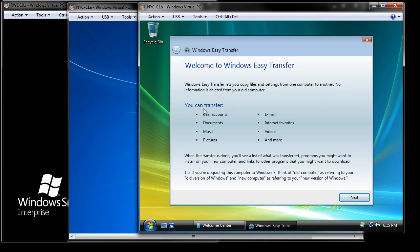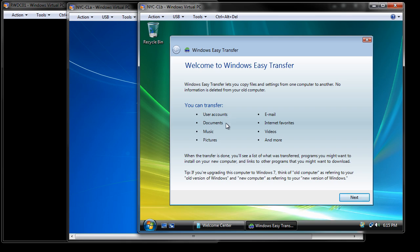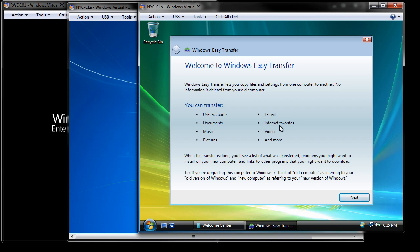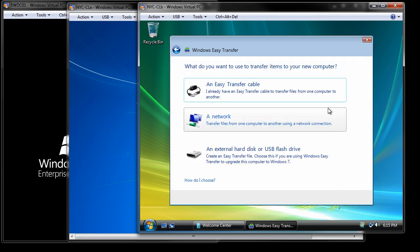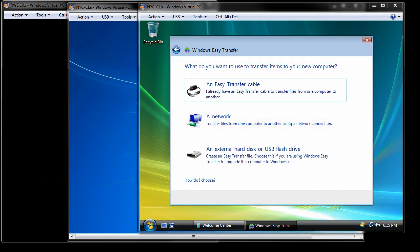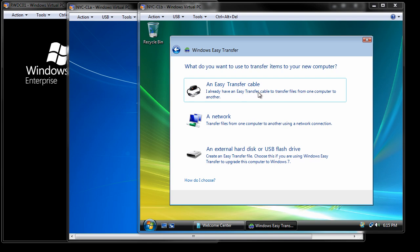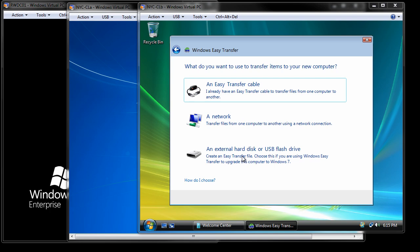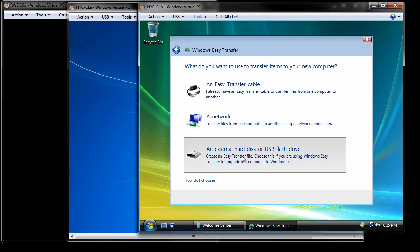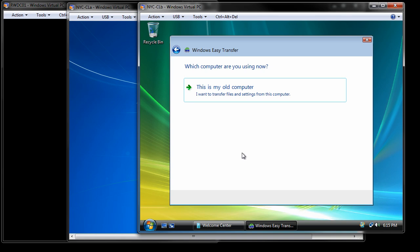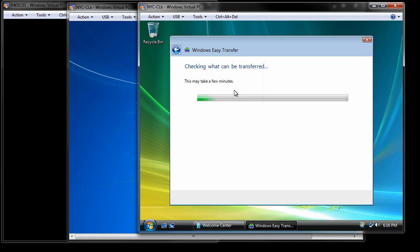I encourage you to read through this. You can transfer user accounts, documents, music, pictures, email, internet favorites. That was always a fun one to get over for accounts, videos, and more. I'm going to say Next. At this point, I want to create an Easy Transfer file. As you know, when you purchase a computer from Dell now, you can get the Easy Transfer cable. I could do this through a network. I'm going to go ahead and use an external hard drive or network share, flash drive, something like that. It knows that this is my old computer, so I'm going to click that.